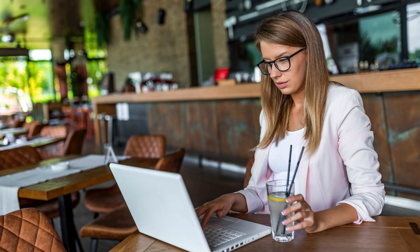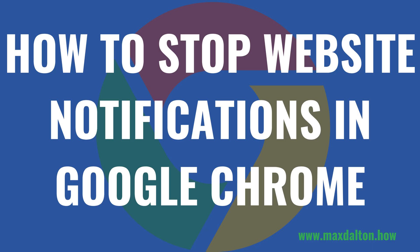In this video I'll show you how to both stop website notifications for all websites, or how to stop notifications for a specific website. Now let's walk through the steps to stop website notifications in Google Chrome.